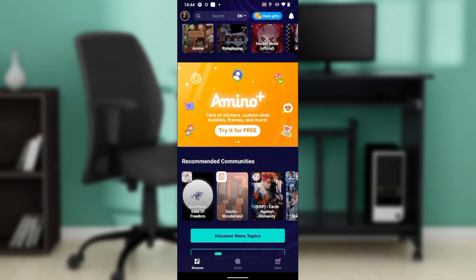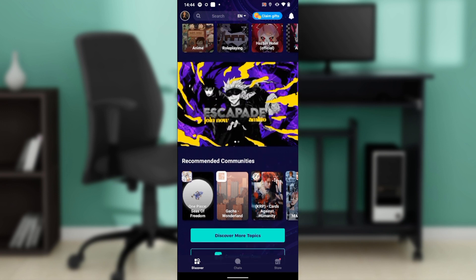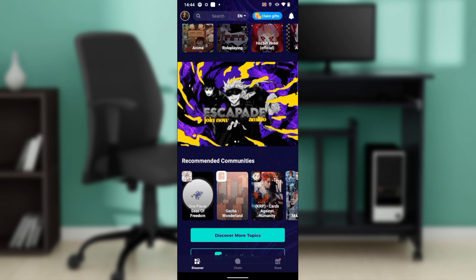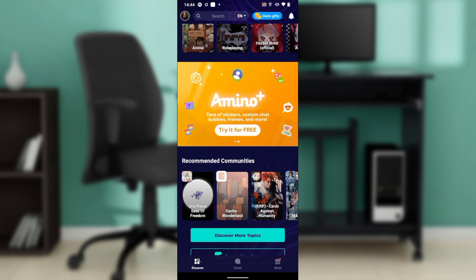In the search bar, type Amino and follow through the on-screen instructions to install. After installing successfully, it's going to take you right into the Amino signup page, where you're going to be asked to either log in using an existing account or to create a new account.